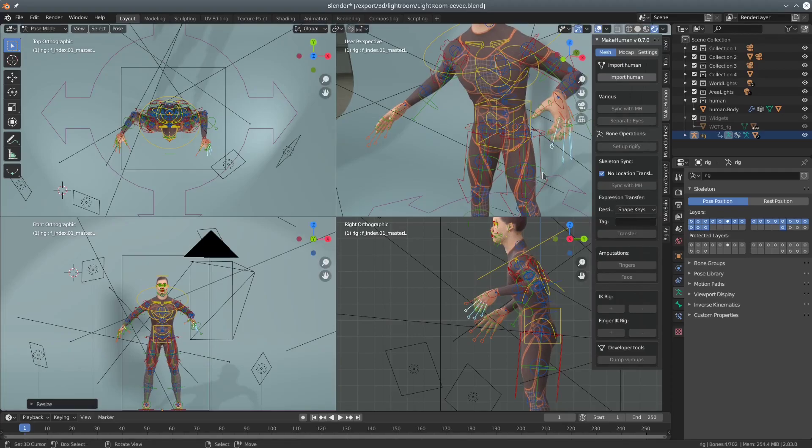I'm pretty happy so far, but one shouldn't expect miracles. Especially the weight painting is so far all automatic, which will render less than perfect results in posing.